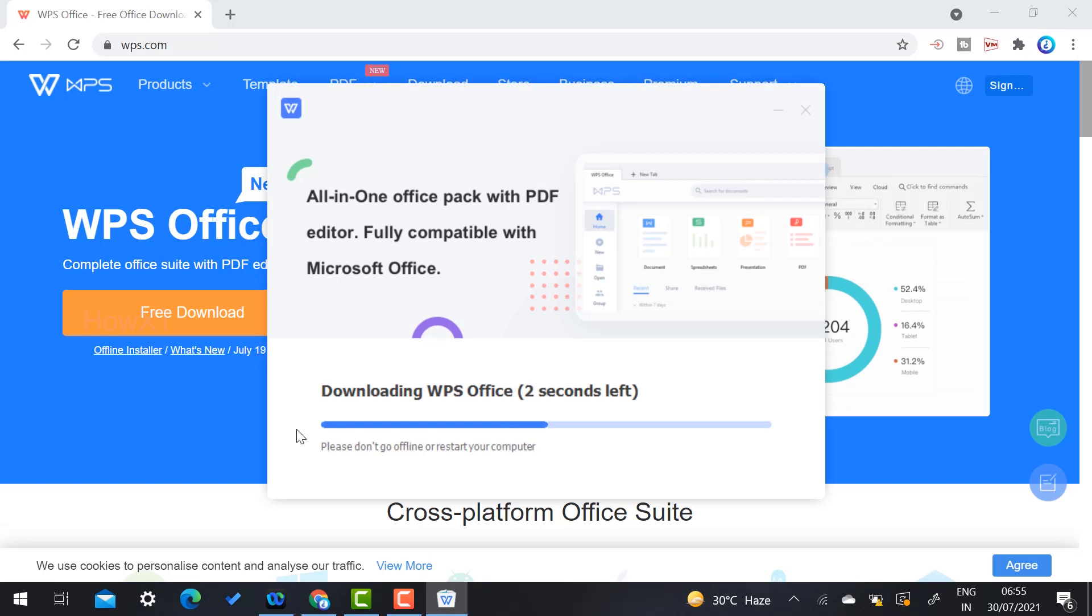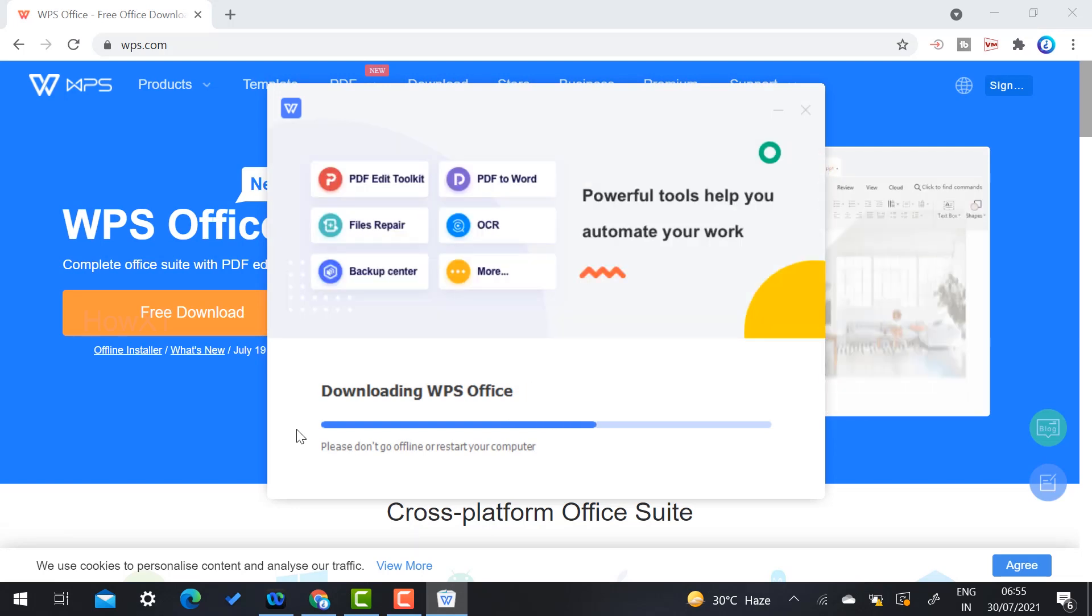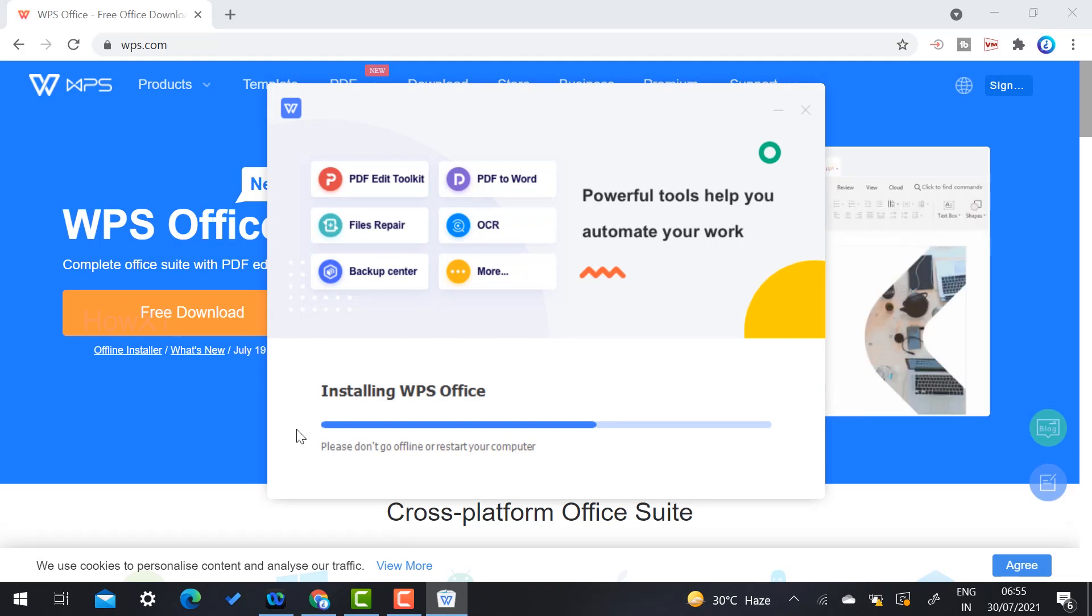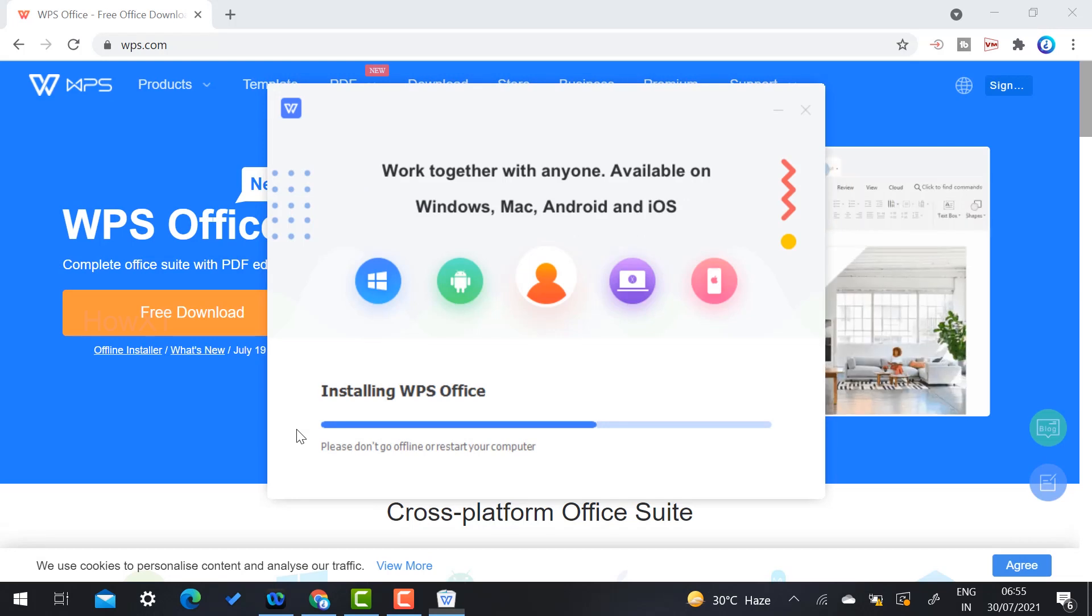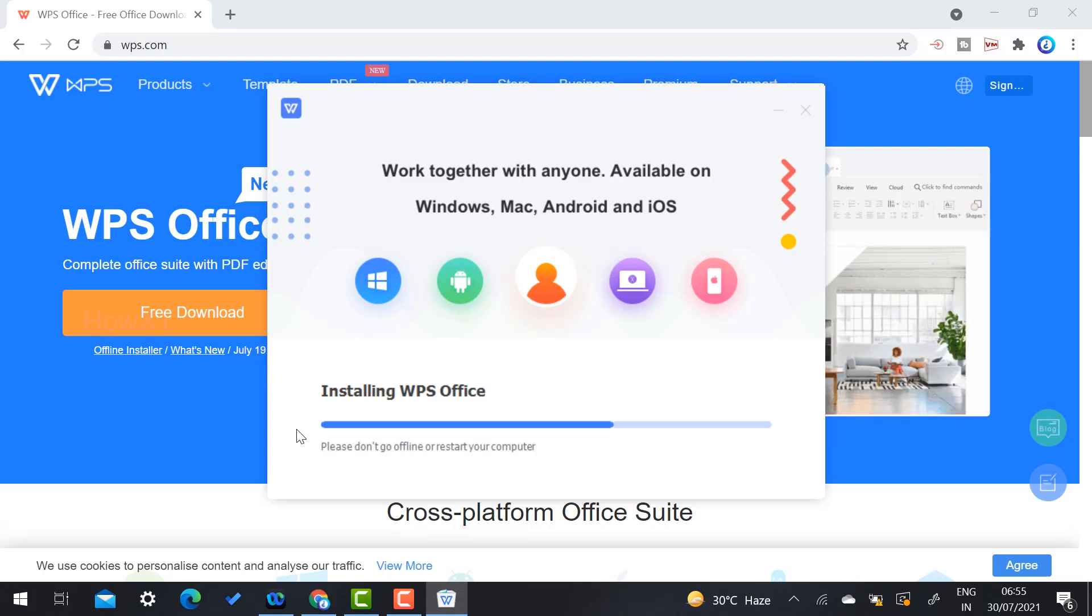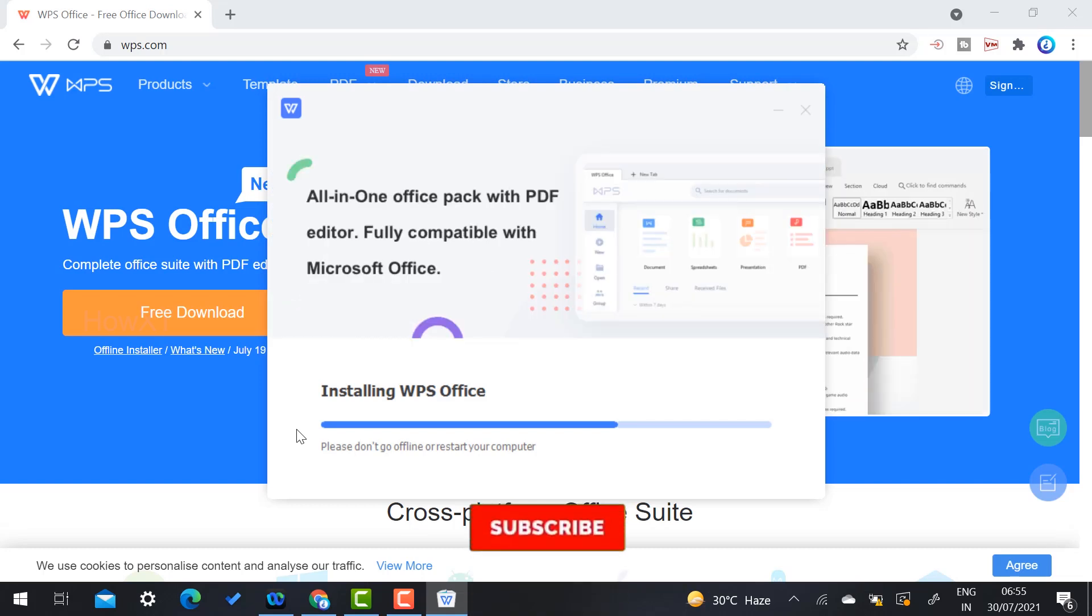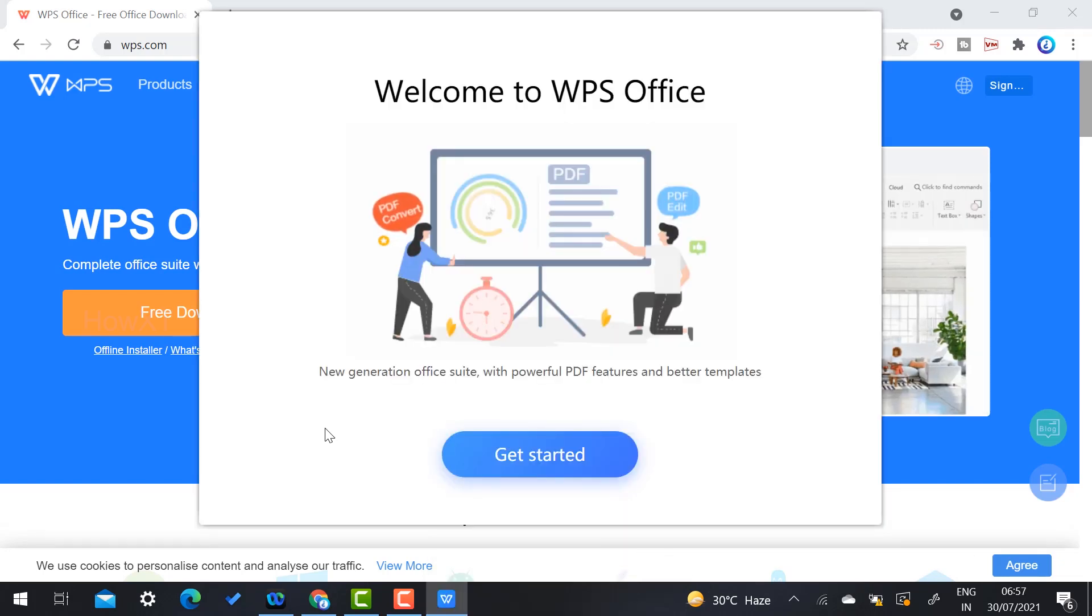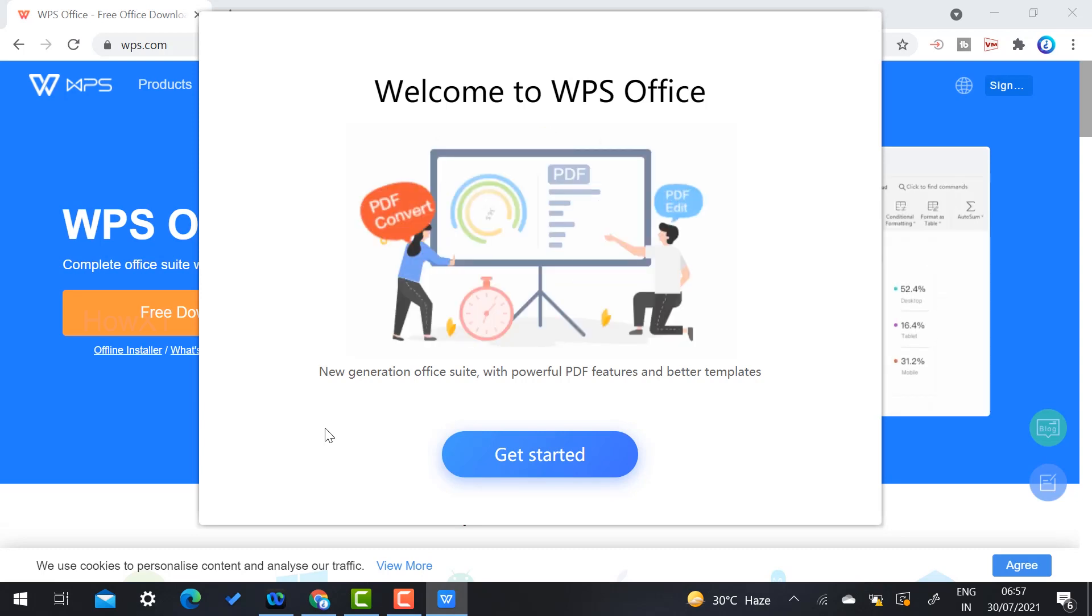You can download and use it for PDF editing, PDF to Word, file repair, and all kinds of office work. If you are working from home and you don't have Microsoft Office, WPS is a wonderful application you can download and use. Within a few seconds, my application installed.